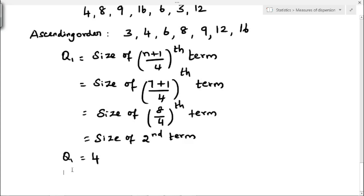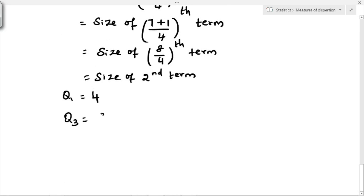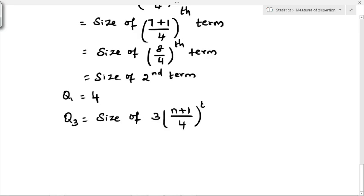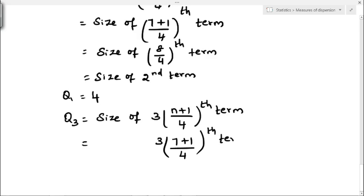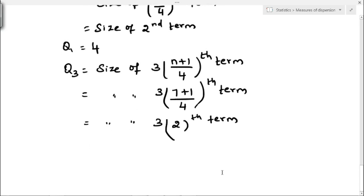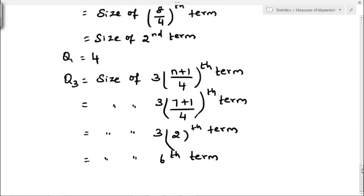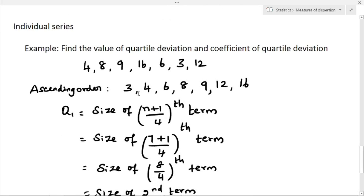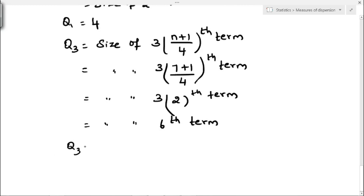We have to find Q3. The formula for Q3 in individual series is size of 3 into (n plus 1) by 4th term. That is 3 into (7 plus 1) by 4, which is 3 into 2, the 6th term. In the ascending order, the 6th term is 12, so Q3 value is 12.